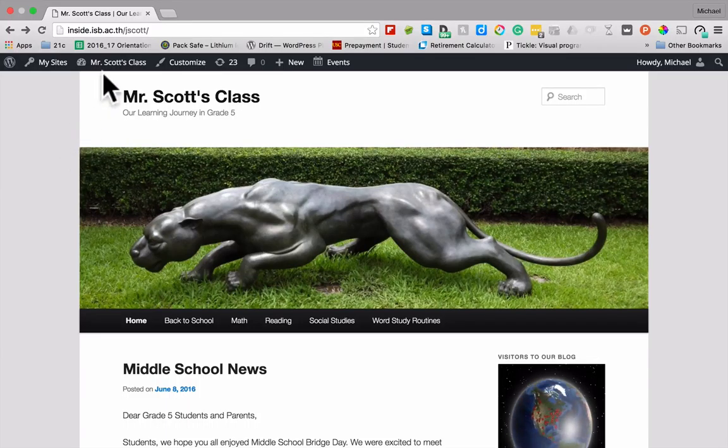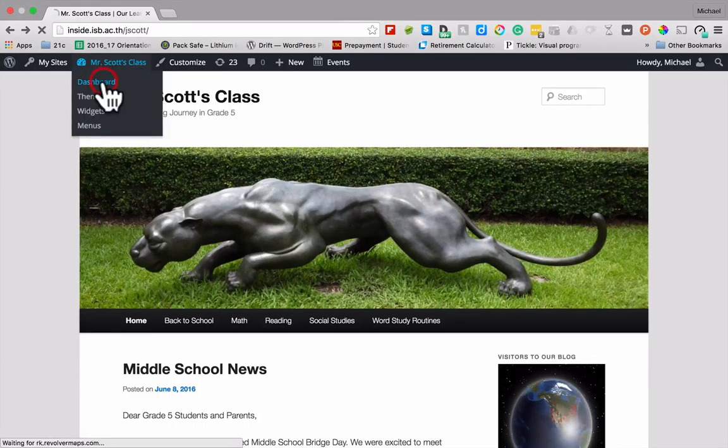So you can go into your dashboard. And then once you go to dashboard, you're going to head over to posts, all posts.